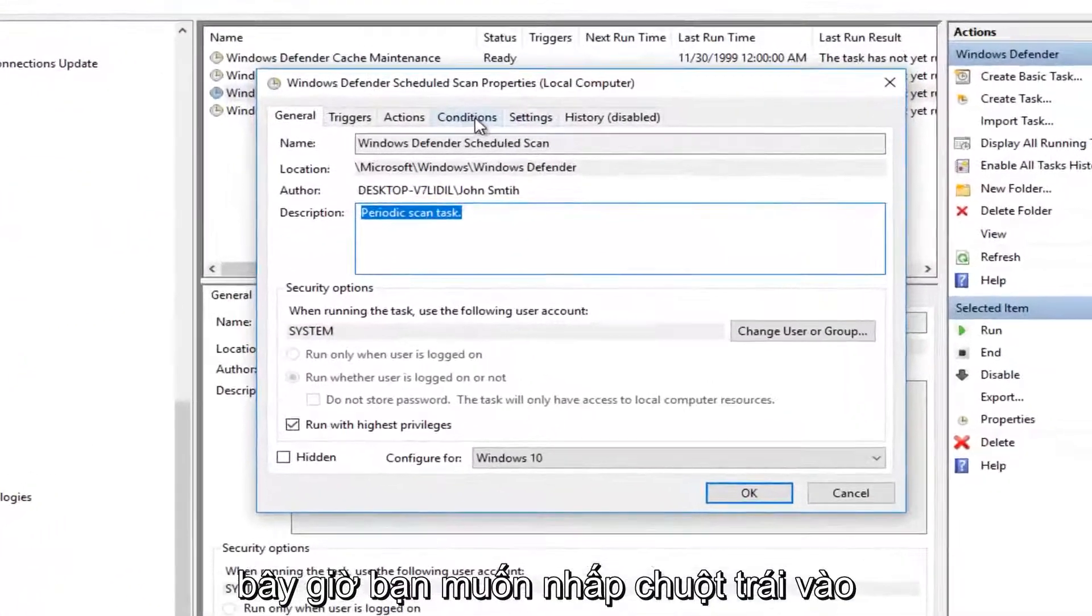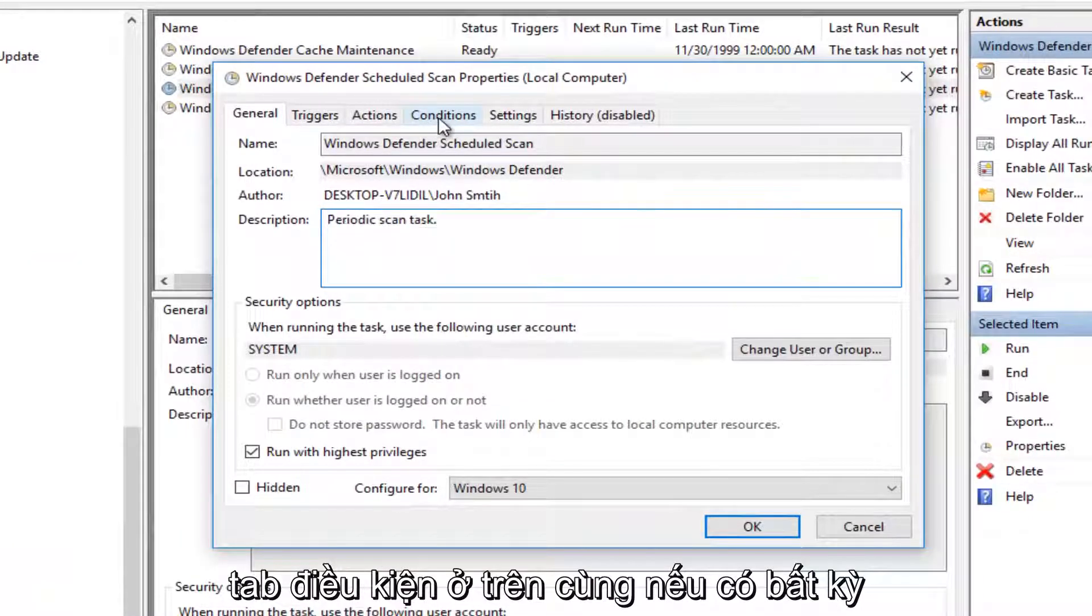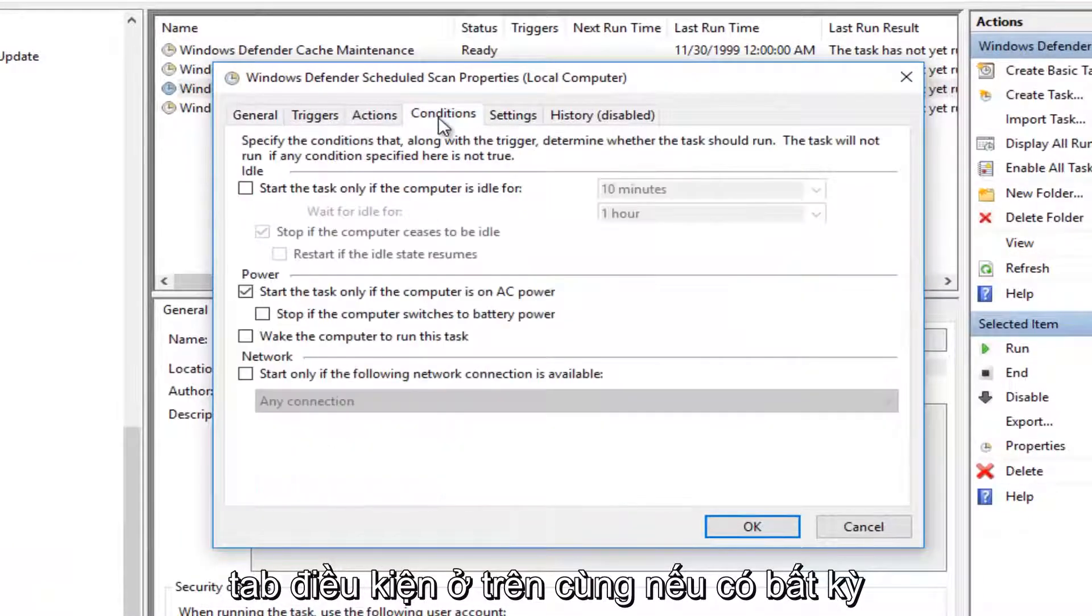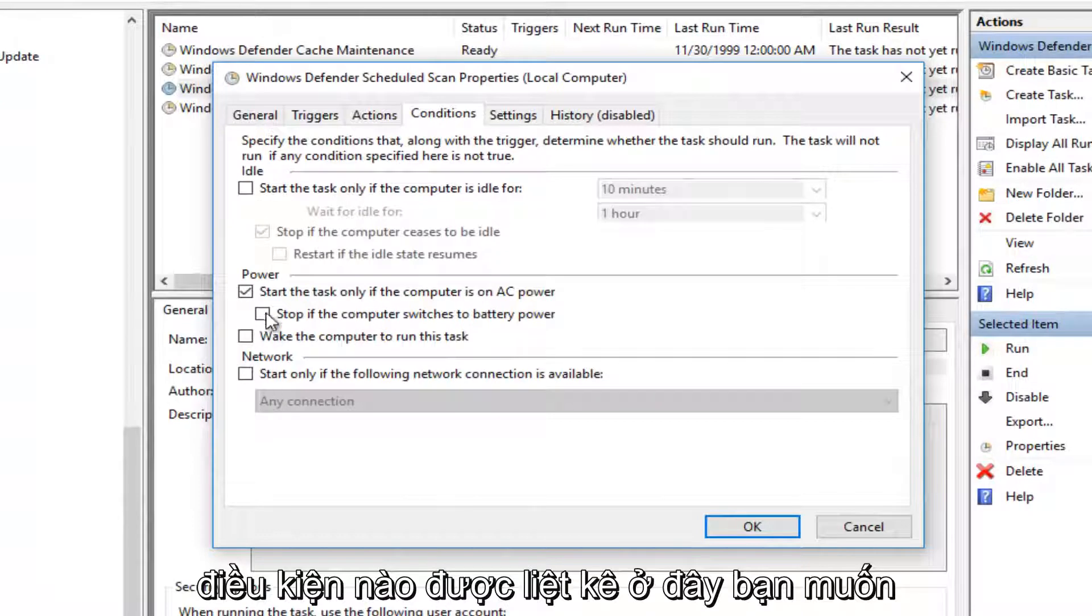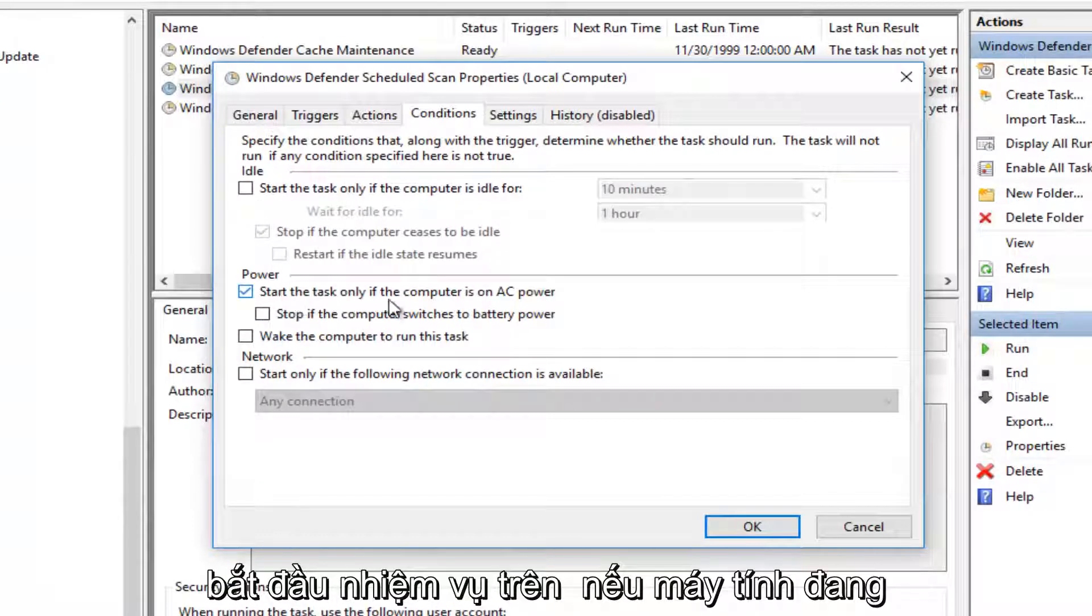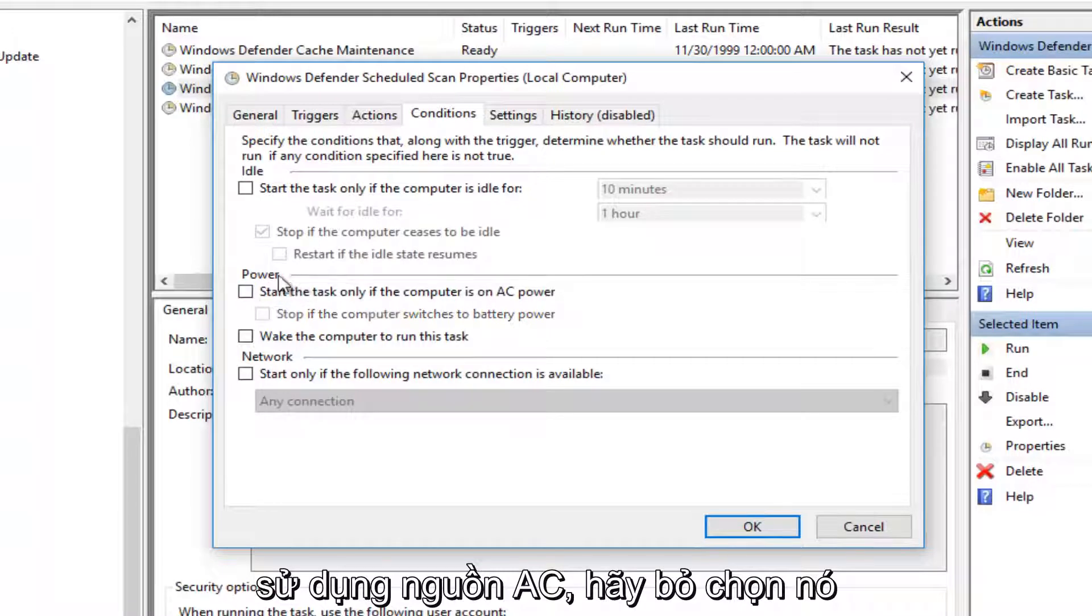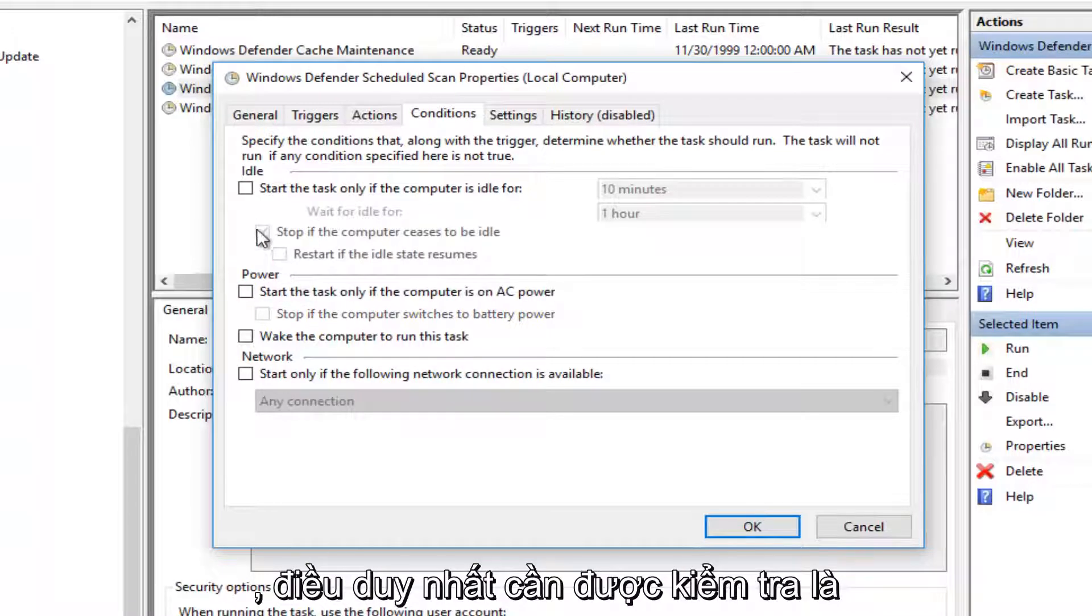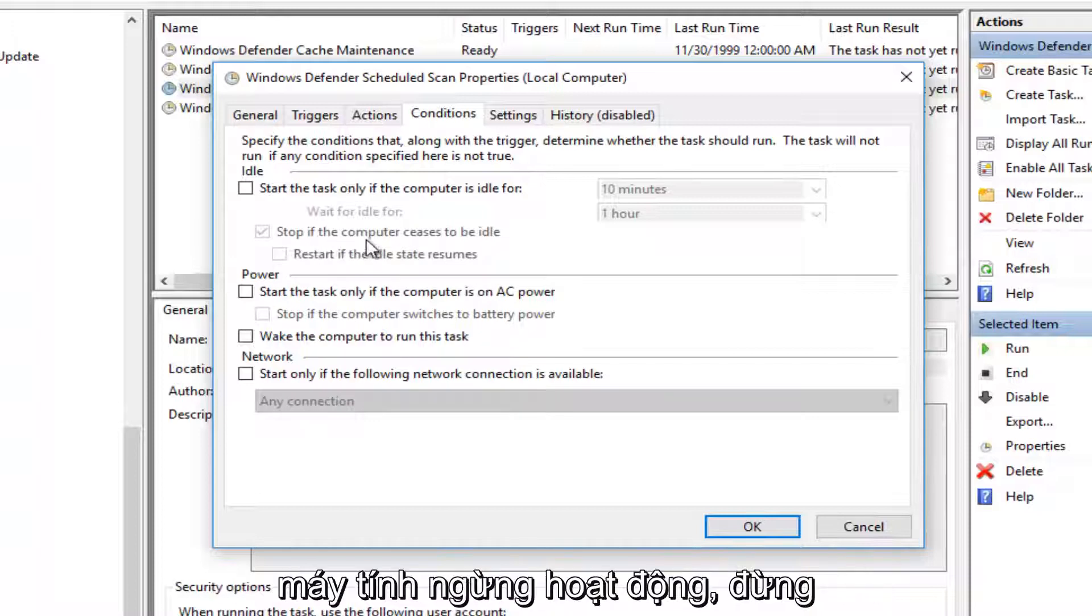Now you want to left-click on the Conditions tab on the top. If there's any conditions listed here, you want to uncheck it. So for example, if it says Start the Task only if the computer is on AC power, uncheck it. The only thing that should be checked is this grayed-out option that says Stop if the computer ceases to be idle.